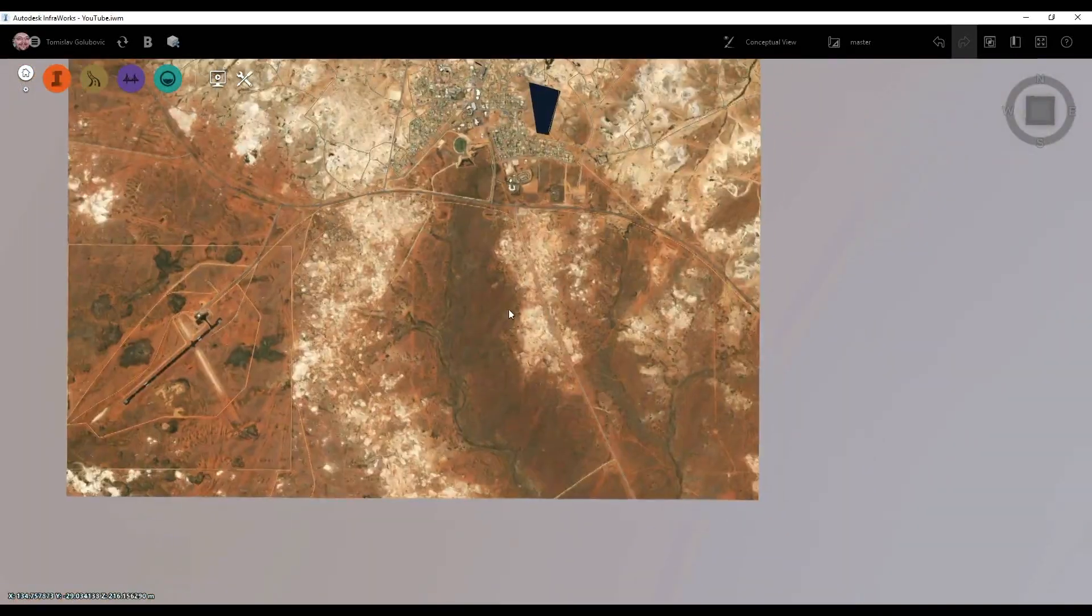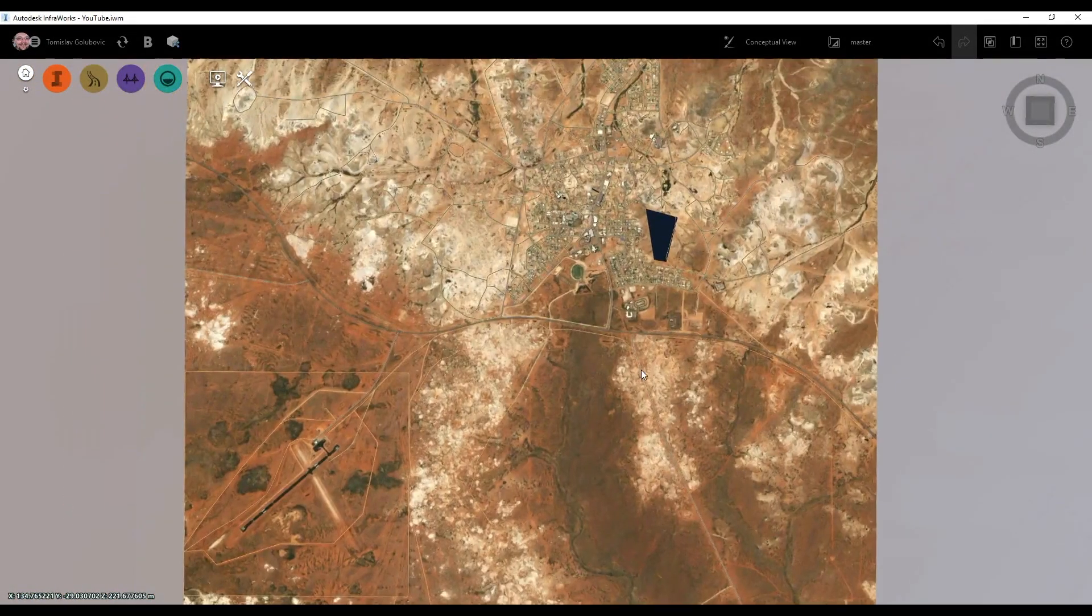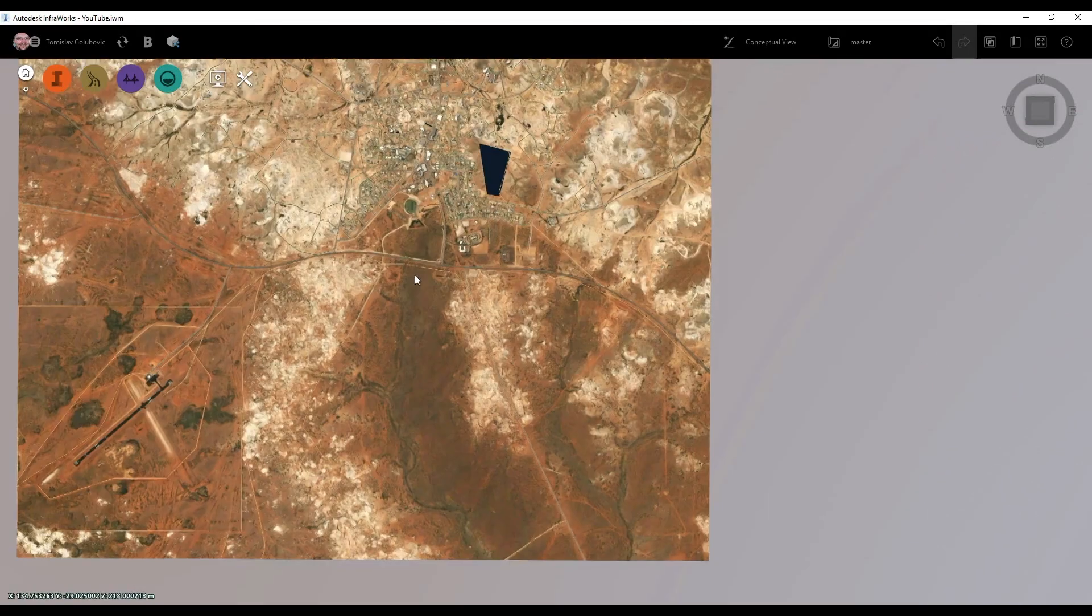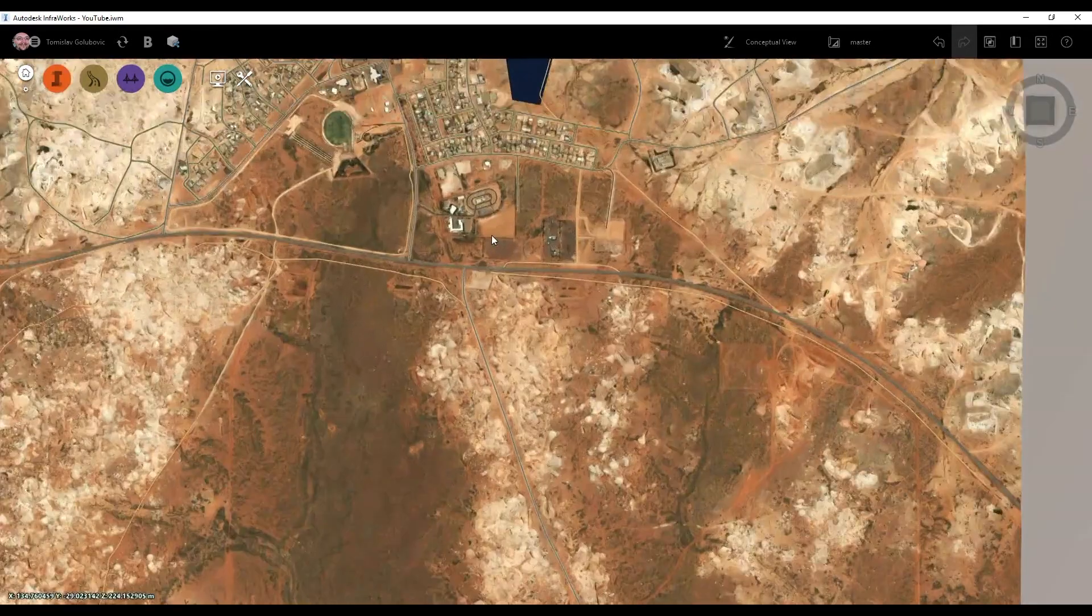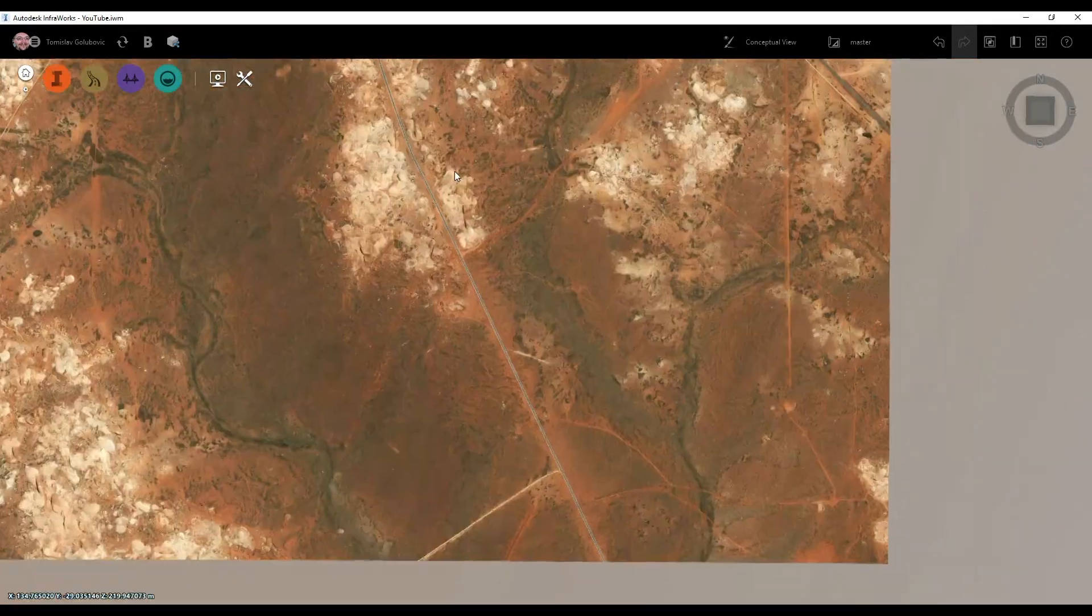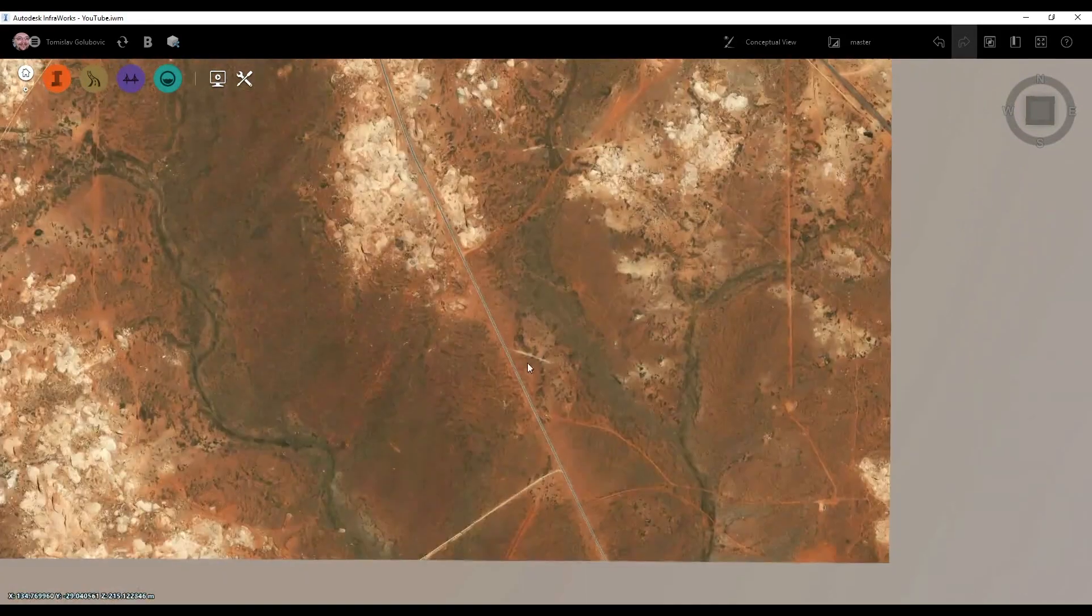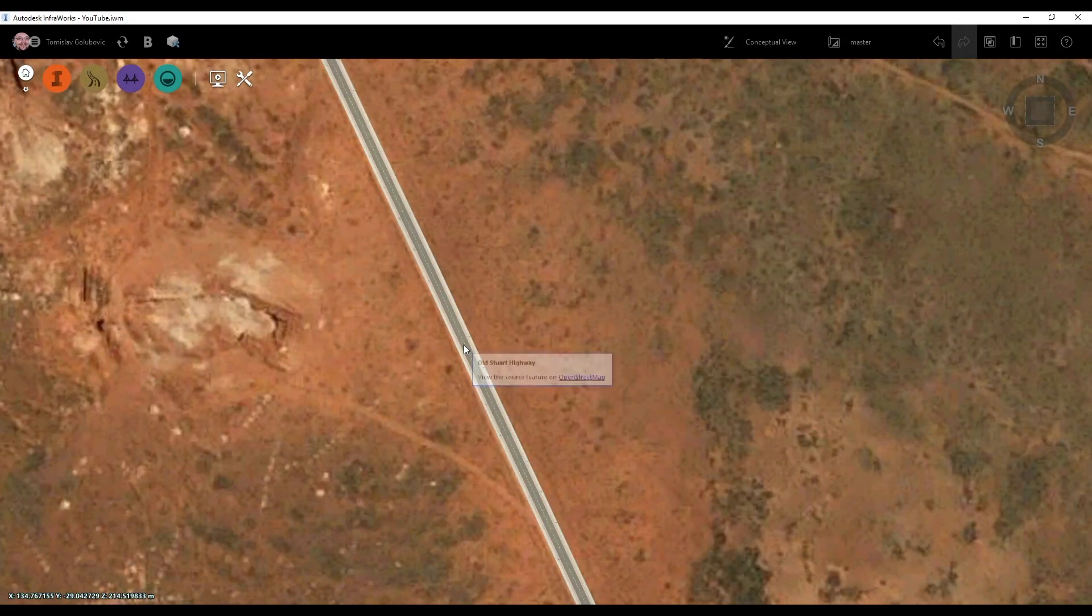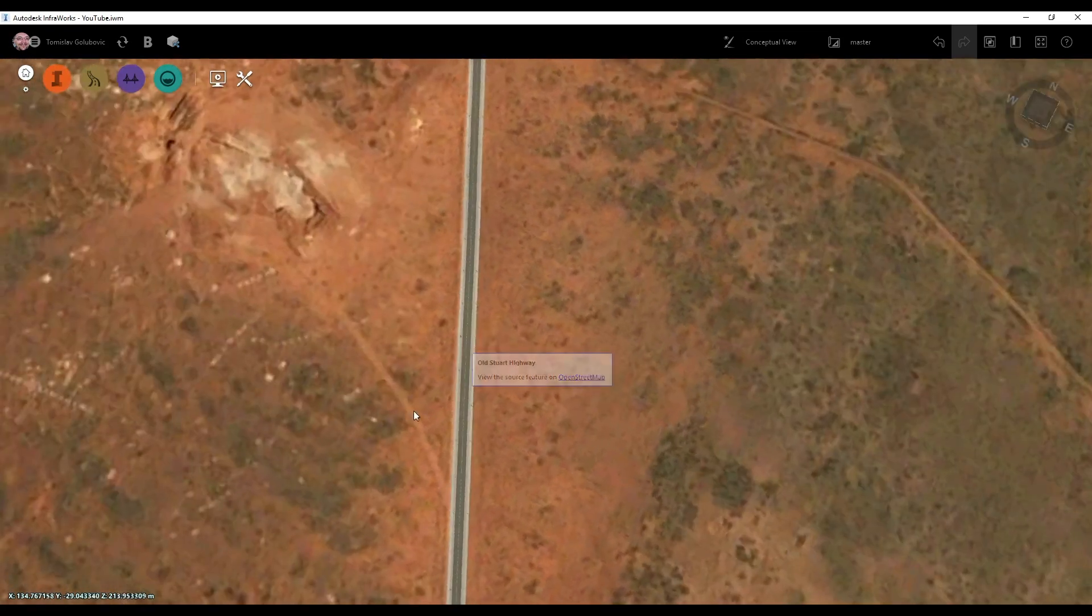Looks like a couple other buildings here in Coober Pedy as well. So this is how we're going to start out our project. So let's say, for argument's sake, I'm going to place my plant project just on the edge of town along the old highway here. So this is listed as the old Stuart Highway.